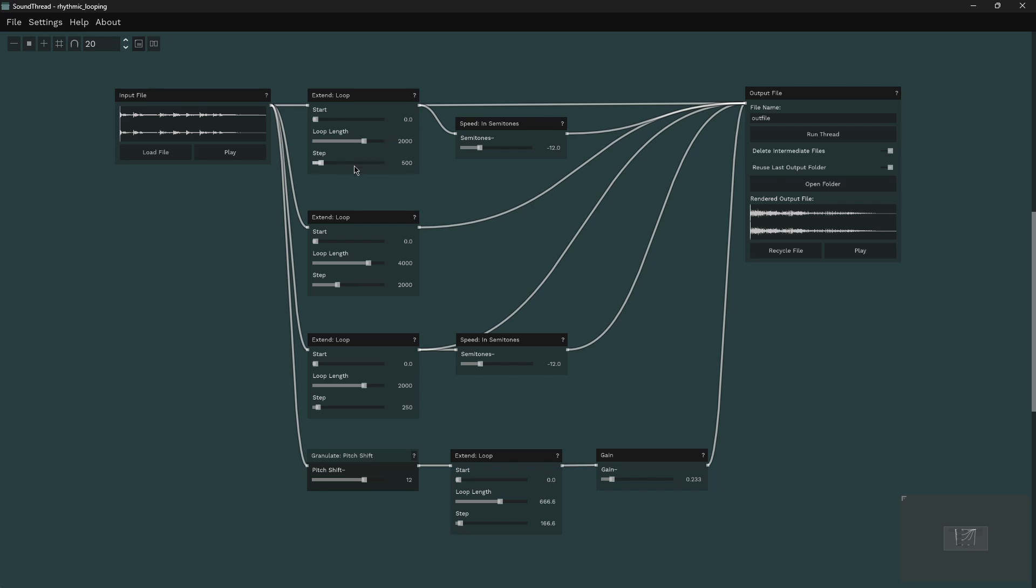Now, each of these extend loop processes has been set to different loop lengths and step lengths, and these have been timed to fit within 120 beats per minute. So in 120 beats per minute, a quarter note is 500 milliseconds. So here we have a one bar loop, here we have a two bar loop, here we have a one bar loop, and here we have a triplets loop.